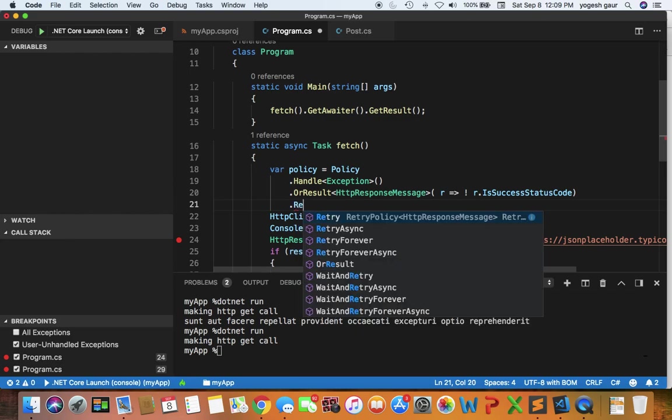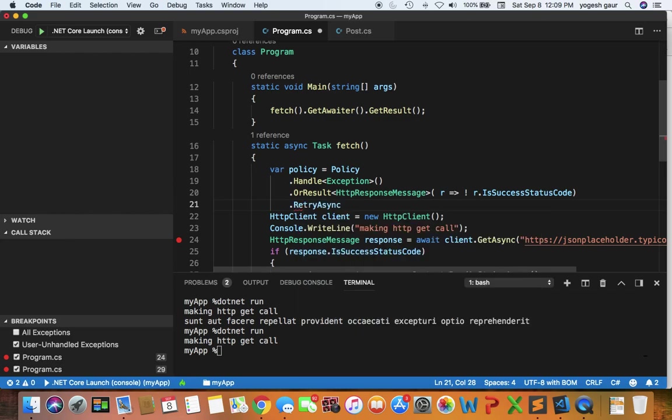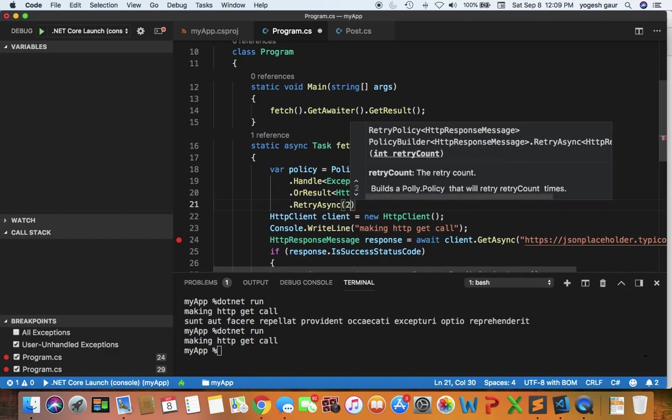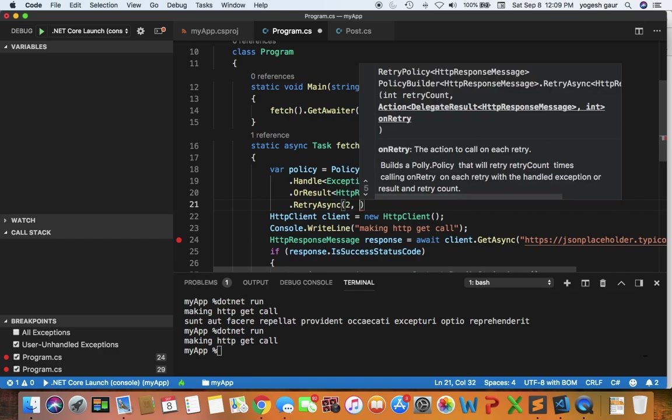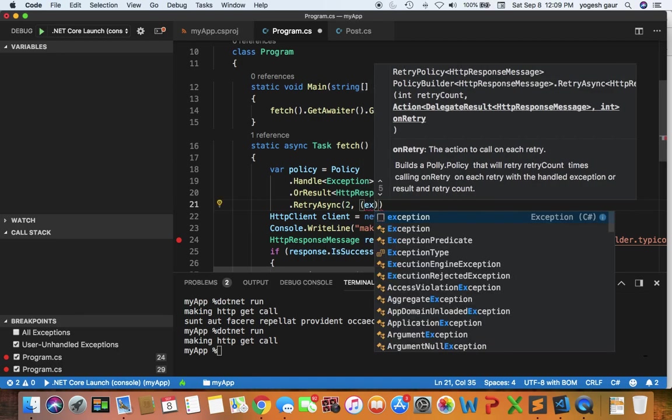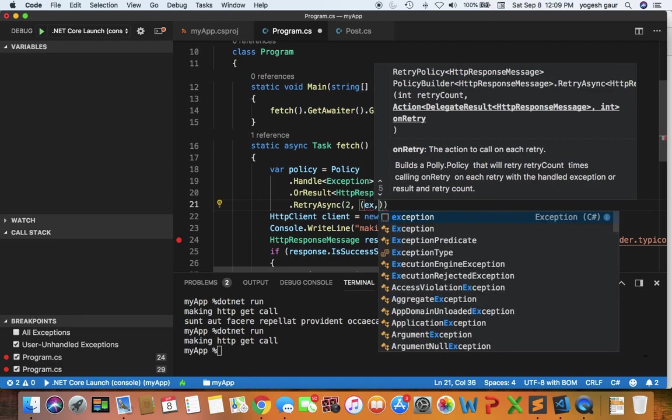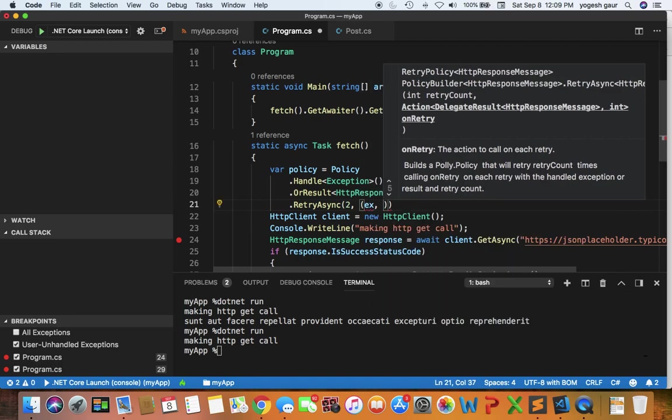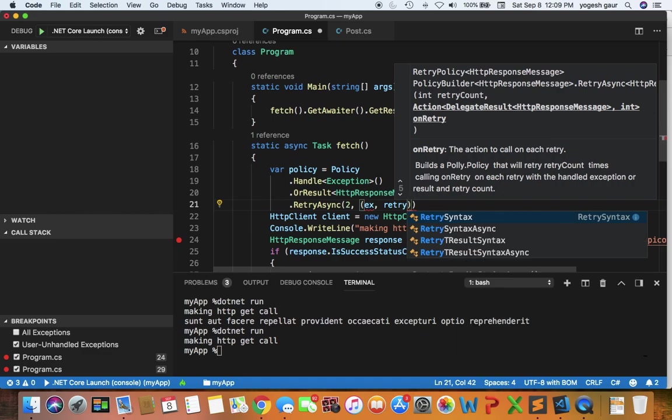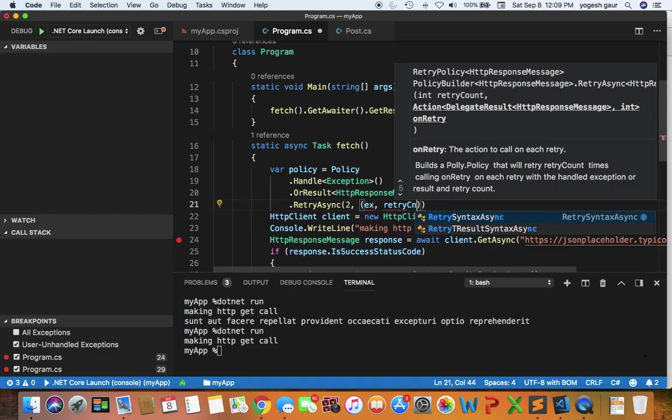I'm going to use the RetryAsync version of the method. We can do the retry async and it takes some arguments. The first one is the number of times you want to retry. I'm going to retry it twice, and you can get some information about why you are retrying. I'm going to call it the retry count here, for example.